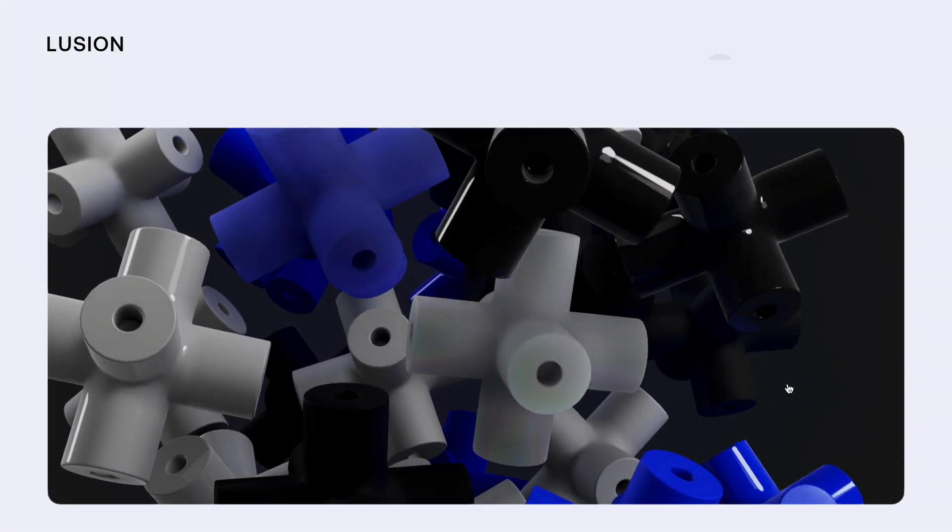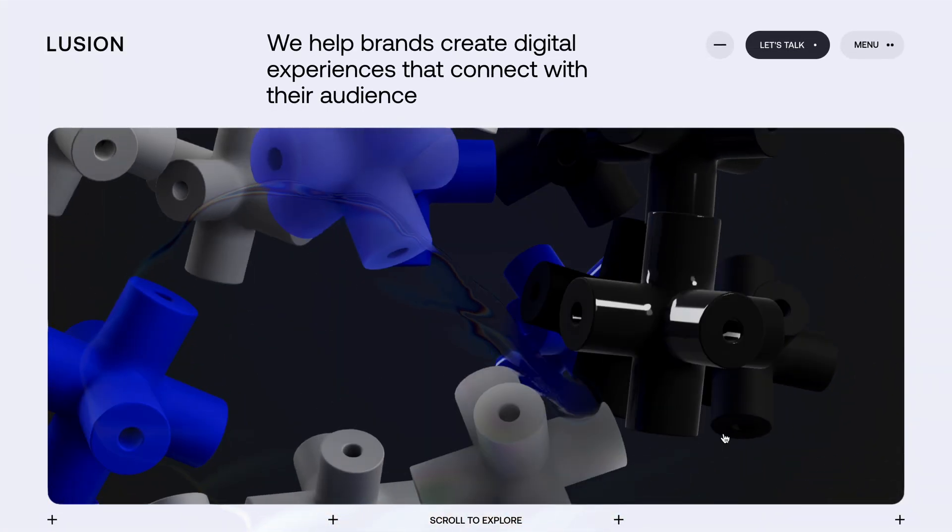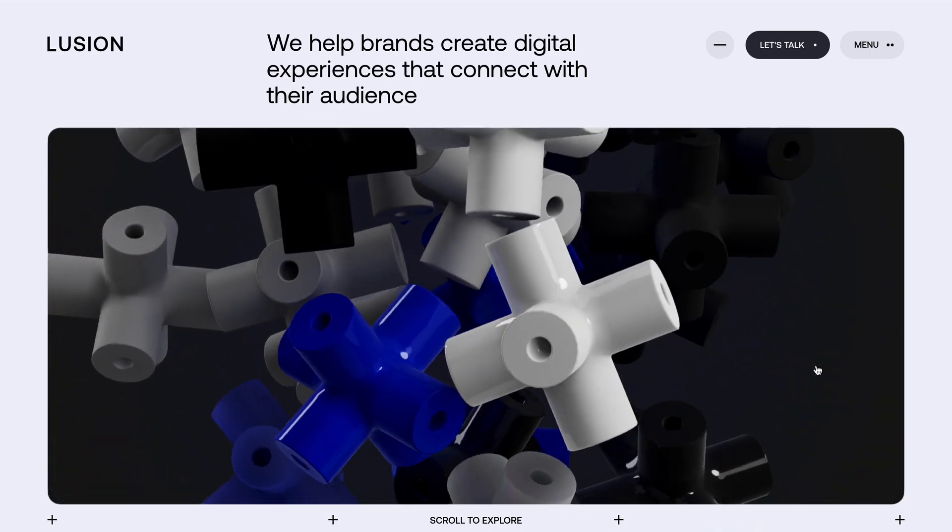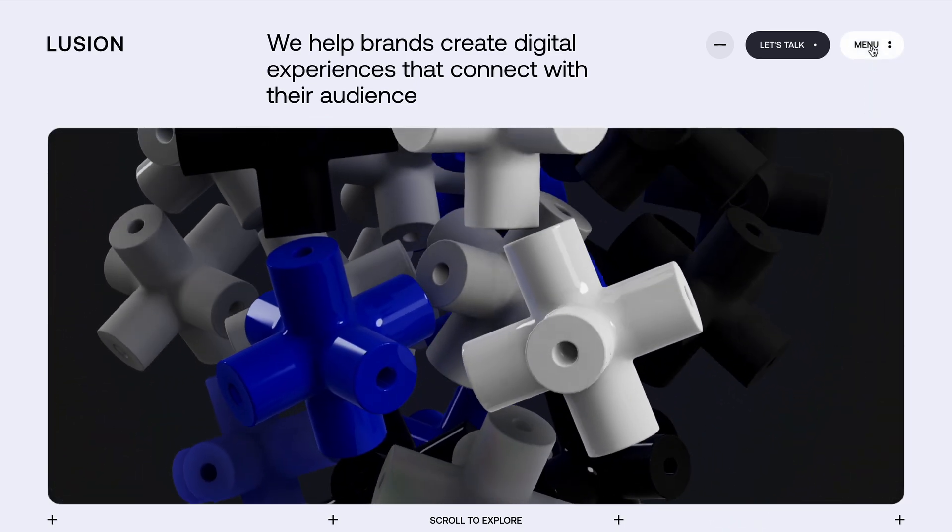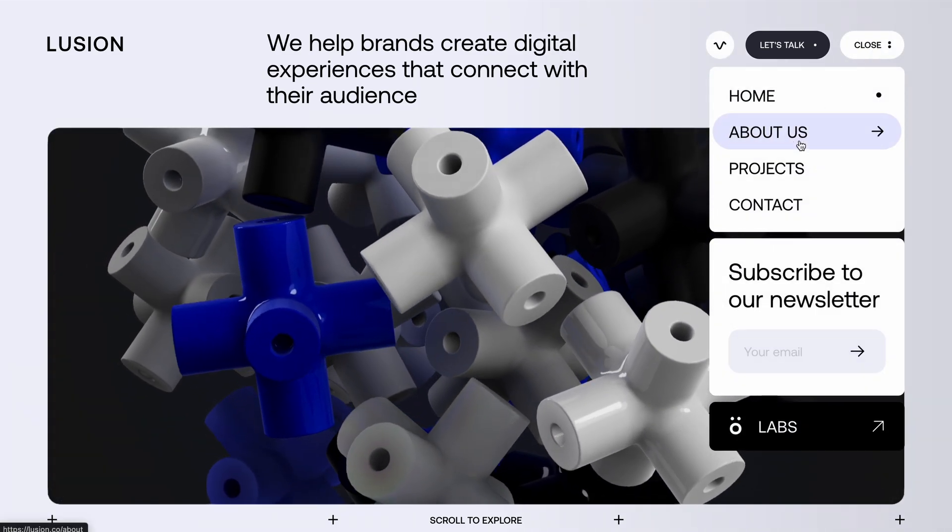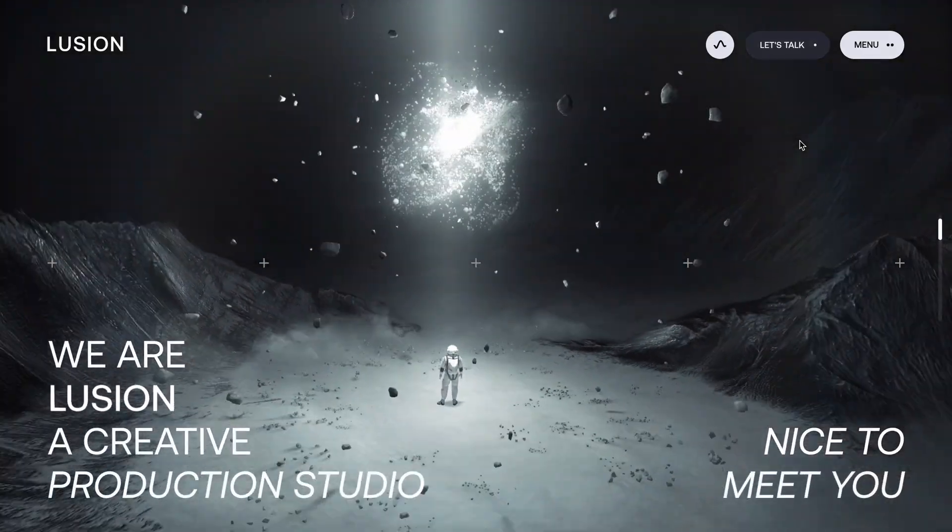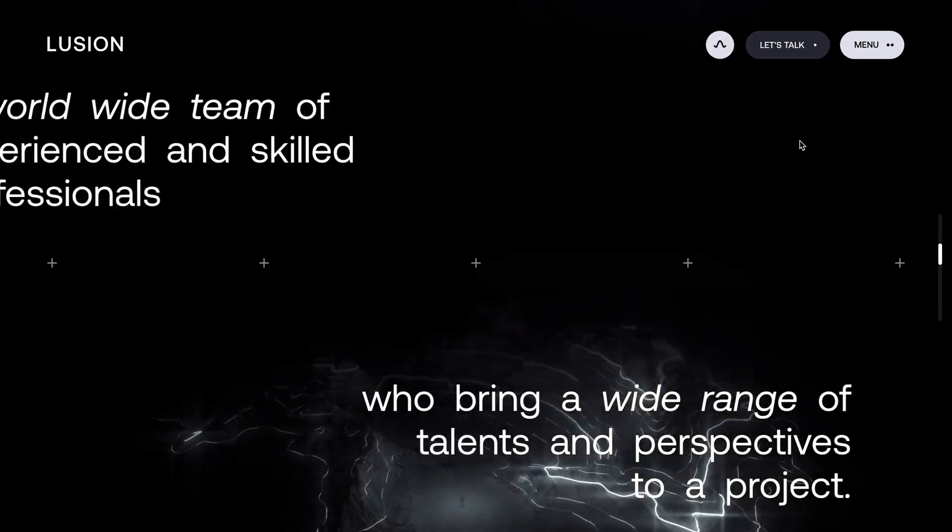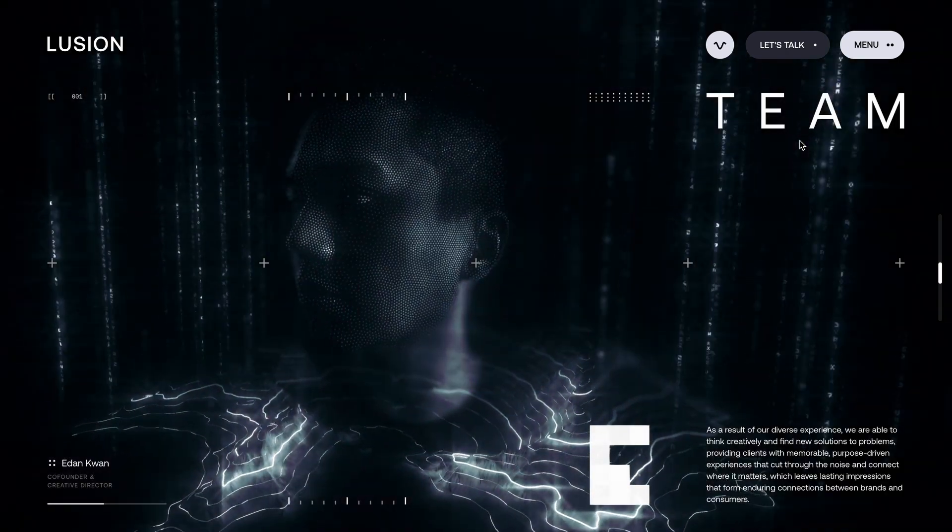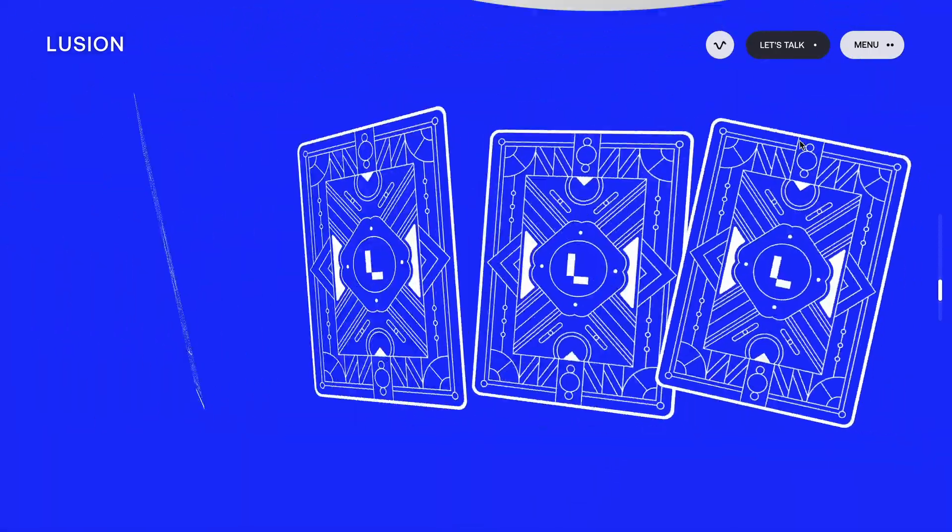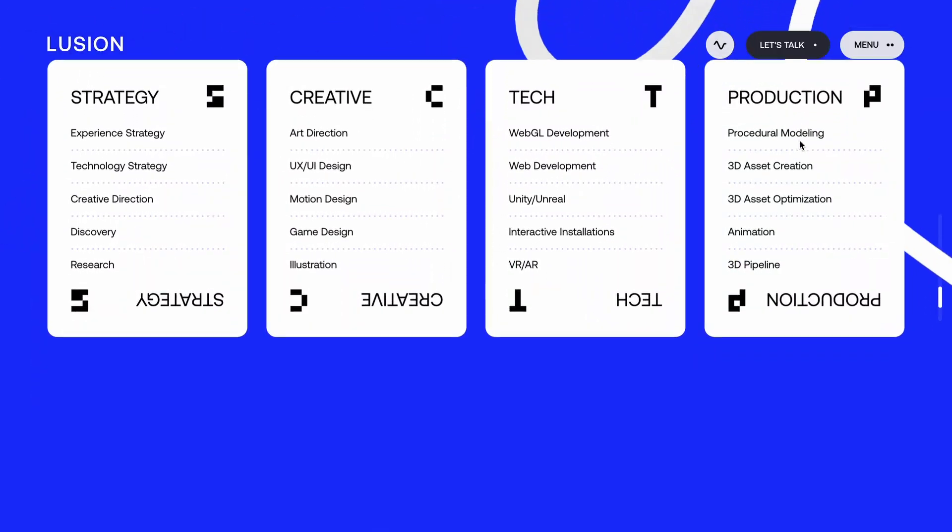You have probably seen this website making waves online. It didn't just win site of the day, it went on to claim site of the month and even site of the year as well. On our channel, we have already explored some standout features from this masterpiece like the smooth loading experience and those scroll animated floating cards. But today, I want to dive into something even more fascinating, the context section, this incredible particle animation.